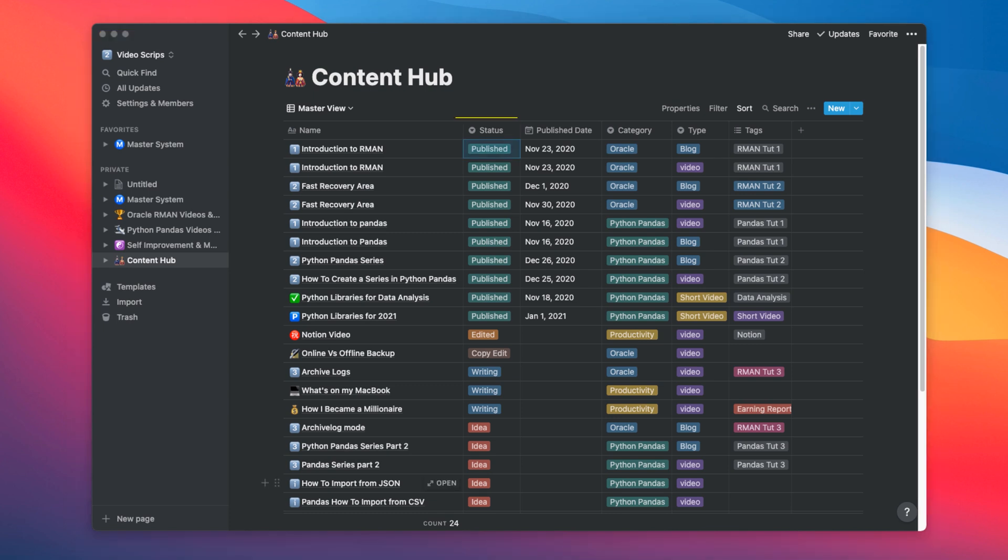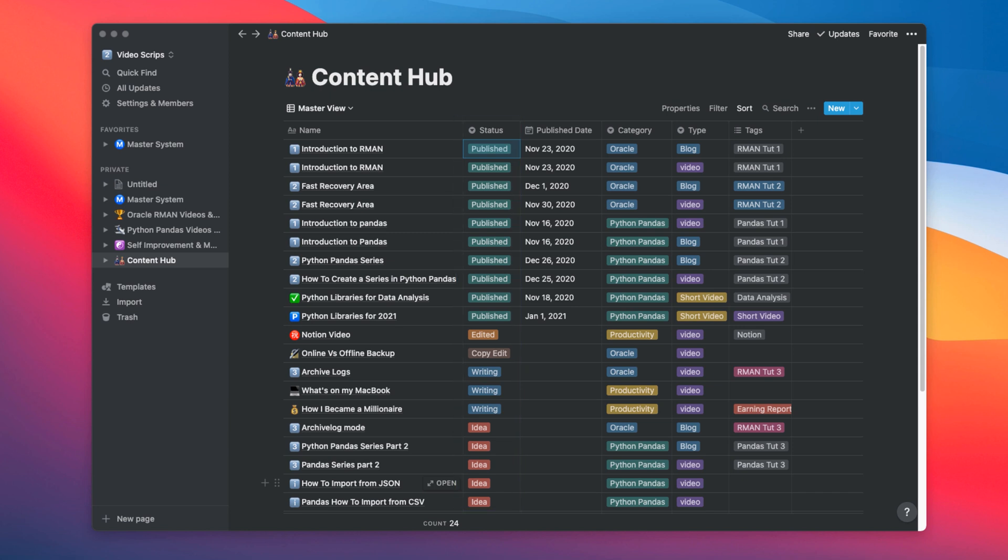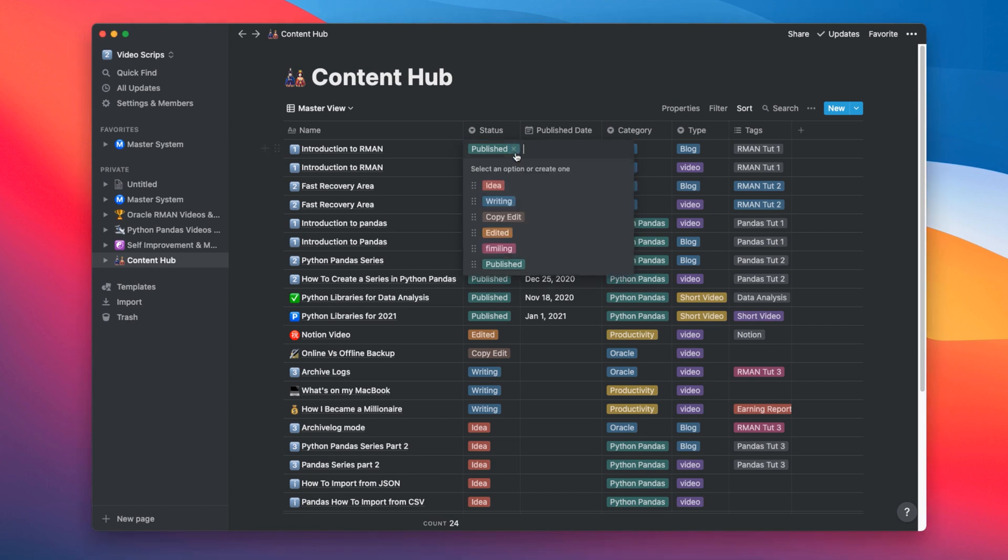The next column is Status. This is a very important column for my workflow. Every content that I create goes through a series of steps. For example, initially, every content is just an idea. After I am done putting that idea together, I start writing on it. It could be a script or bullet points that I want to cover in the video. After that, that script goes to copy editor's desk.